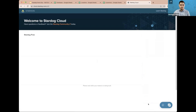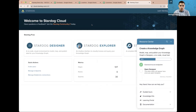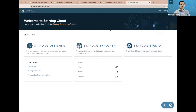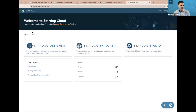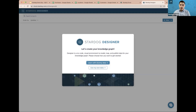I already have my Stardog free environment, and we're going to use Stardog Designer to build our knowledge graph. We have several guides here, and today we're going to learn with dummy data. When you create your account in Stardog Cloud, you'll be able to follow the exact steps I'm going to follow. As an exercise, we'll create a knowledge graph for a fictional company that uses three separate CSV files.